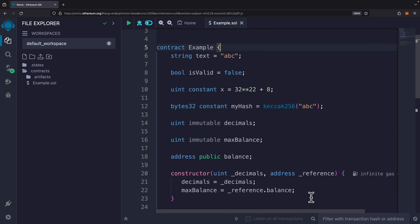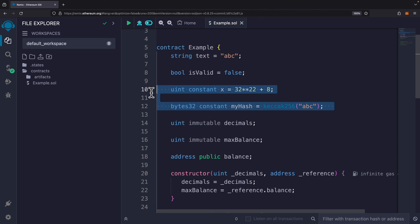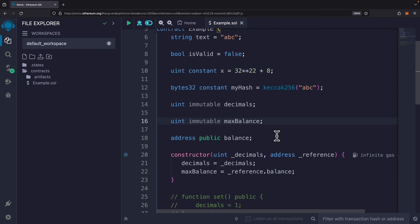Now let's look at variables in Solidity. Because Solidity is a statically typed language, we must define a data type for every variable. For example, 'text' is a variable of type string. We can also define booleans, integers, bytes, or addresses. We can define constant variables, which cannot be changed after the contract is initiated. Immutable variables also cannot be changed, but can be defined in the constructor — once defined in the constructor or inline, they cannot be changed after the contract is initiated.